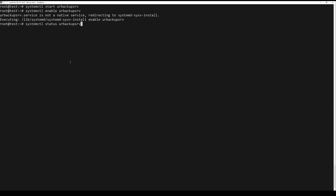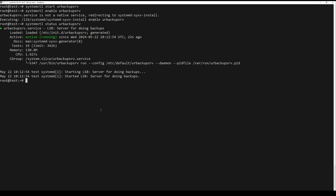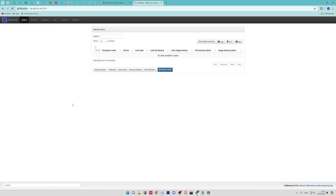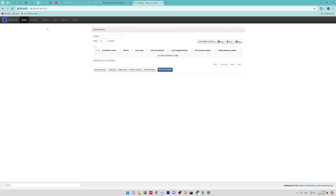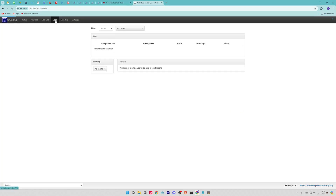Use your server IP address and the port. There you will see the following graphical interface, where you will be able to see the initial status of the server. There you can add a new client by clicking on the Add New Client button.